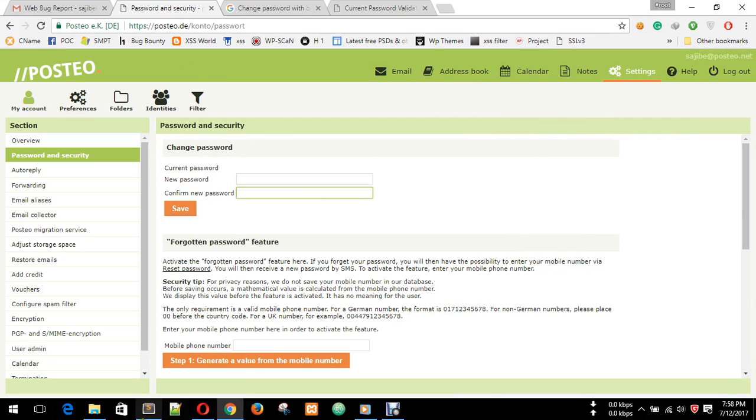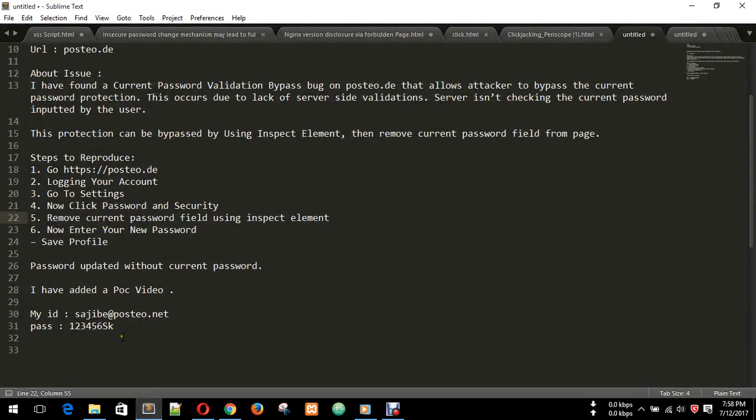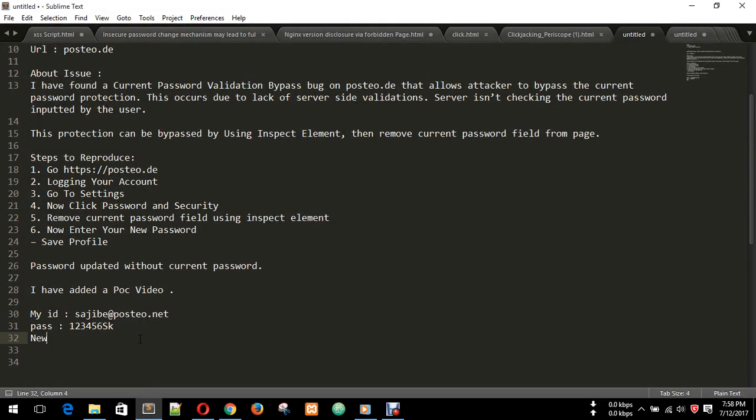See, my old password is this. I will enter new password: one, two, three, four, five, six, seven. I will press this.